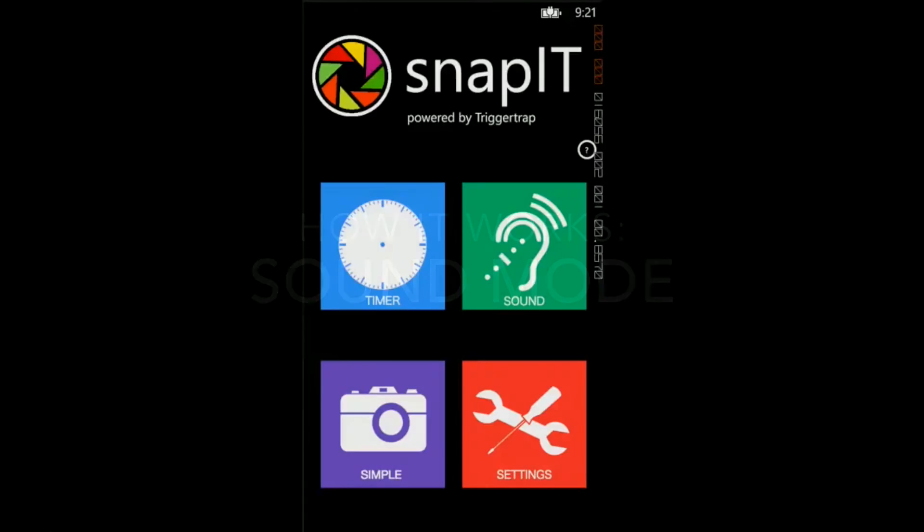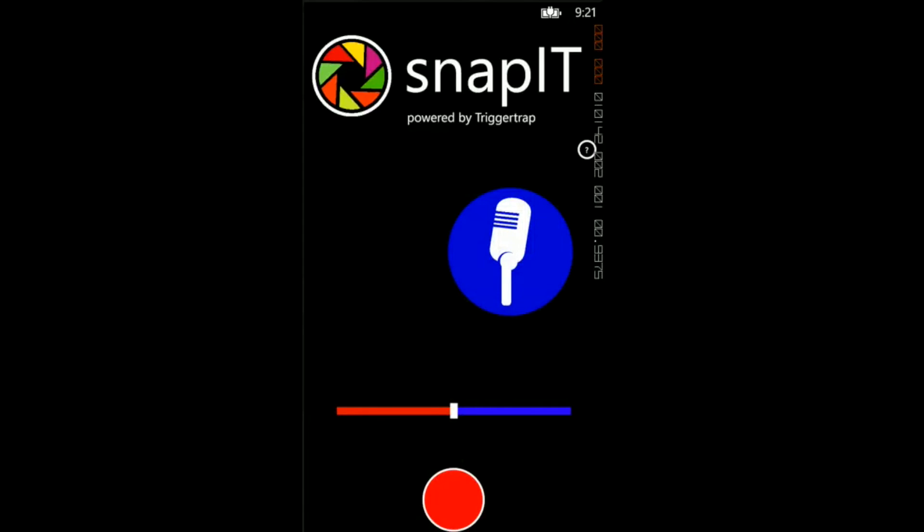This is sound mode. With this mode, the camera is triggered when the app detects a sound above a certain threshold.